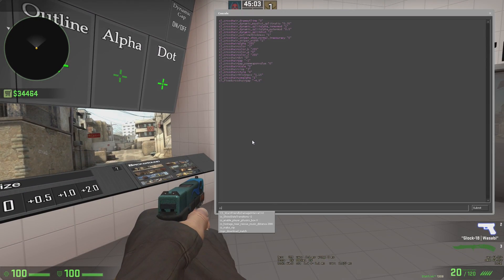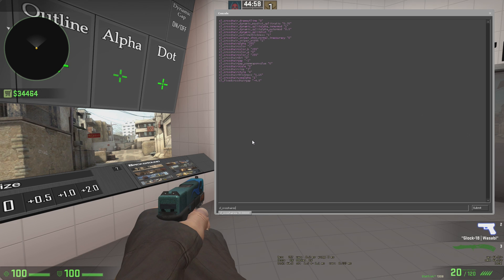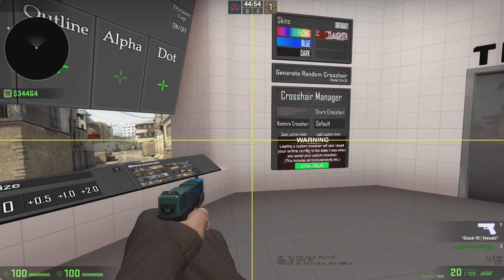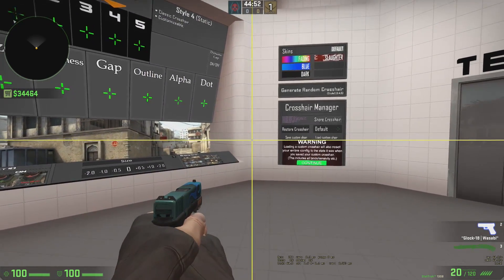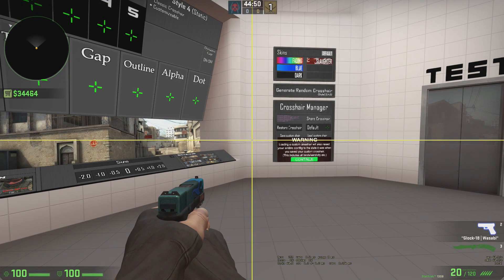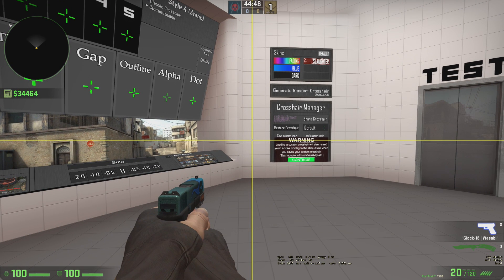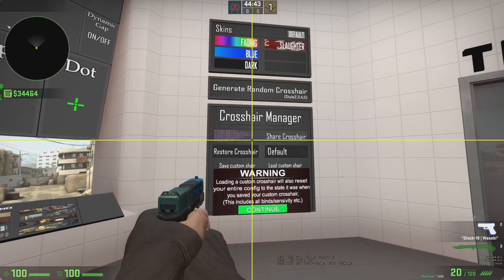Also, you can type in your console CL underscore crosshair size. No spaces whatsoever. And then just type in 1,000. Boom. That's going to shoot it across your screen. And it's going to be the same crosshair that you had before. The only difference is it's going to be perfectly across your screen. So the same thing is going to happen here.